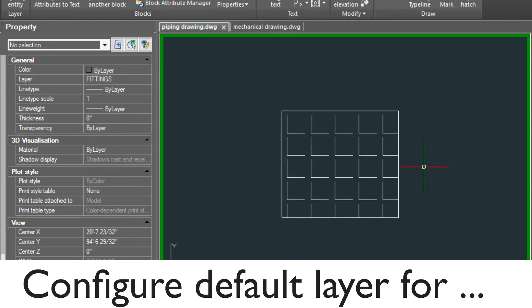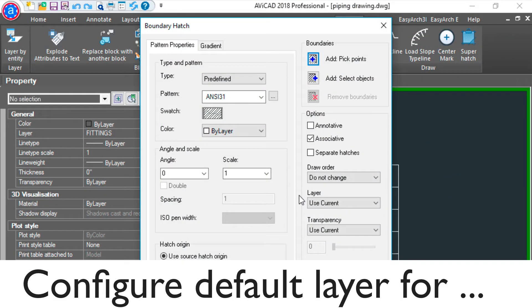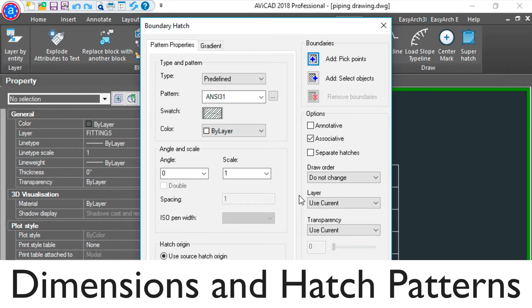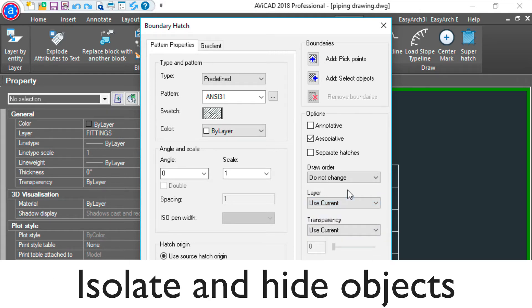In this new version, you'll also be able to configure a default layer for both your dimension and hatch patterns. You can configure it to go to a specific layer instead of the current layer.